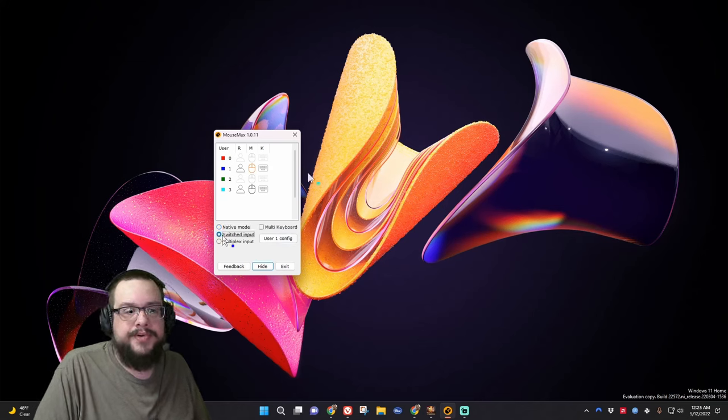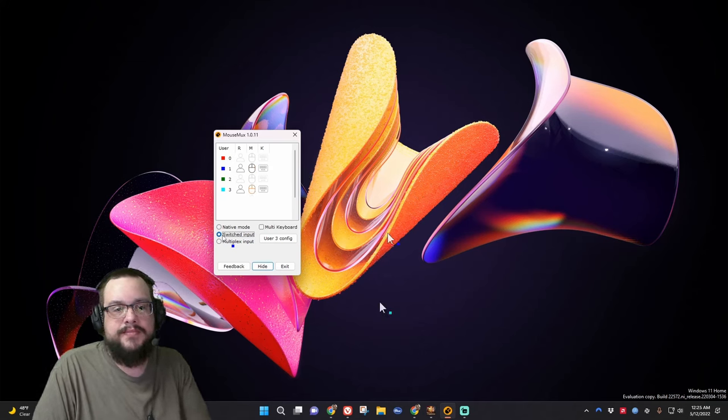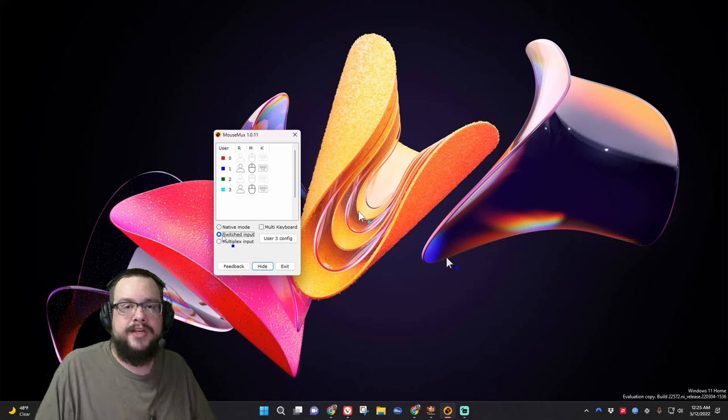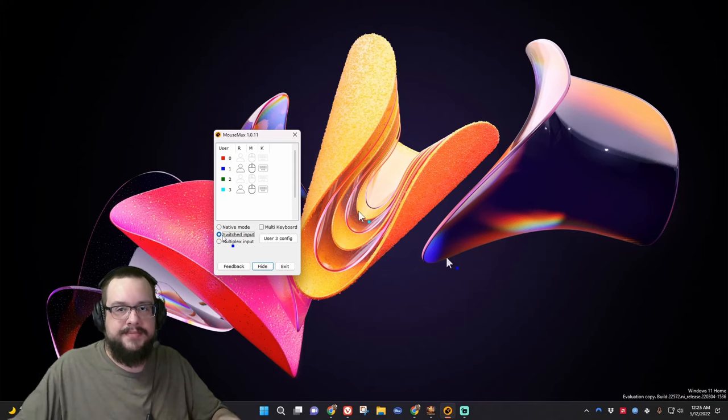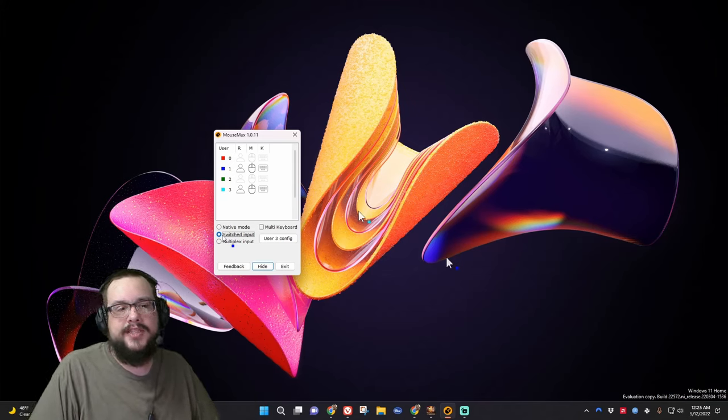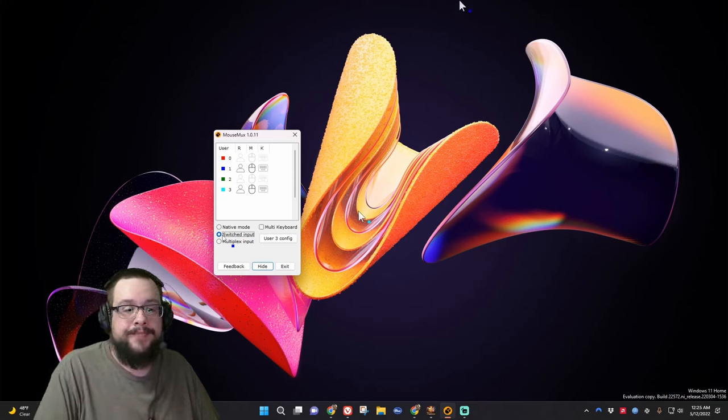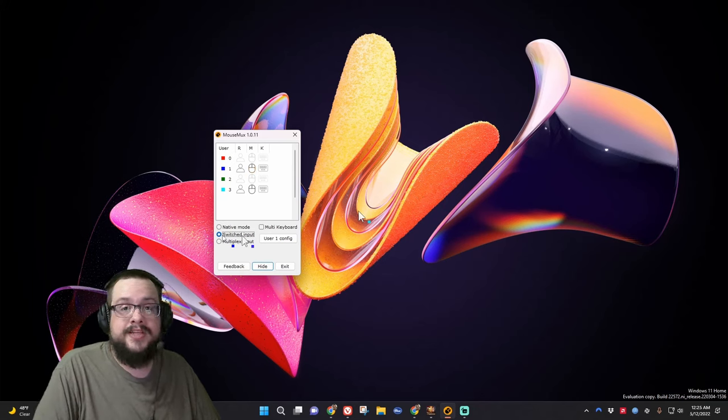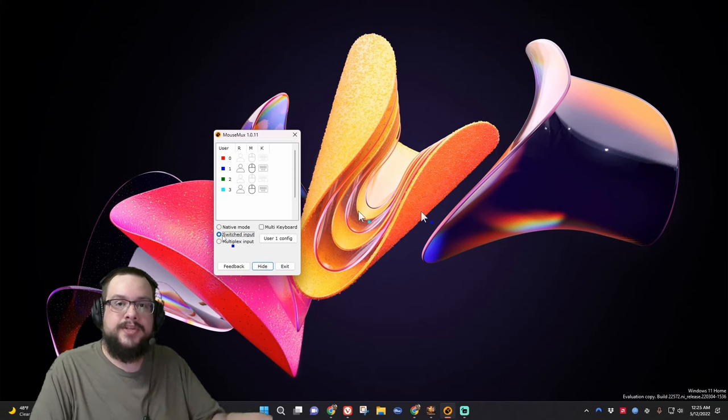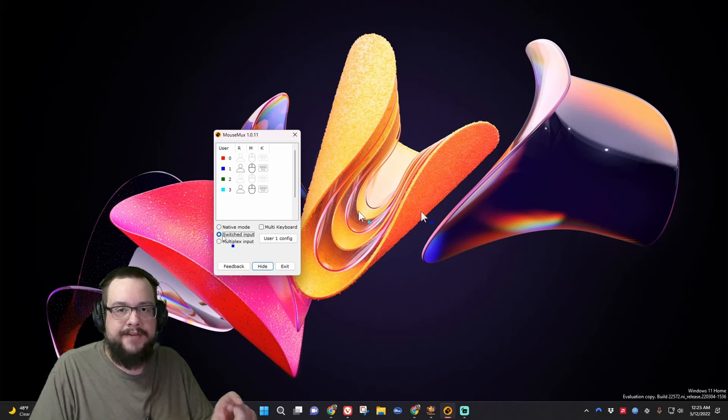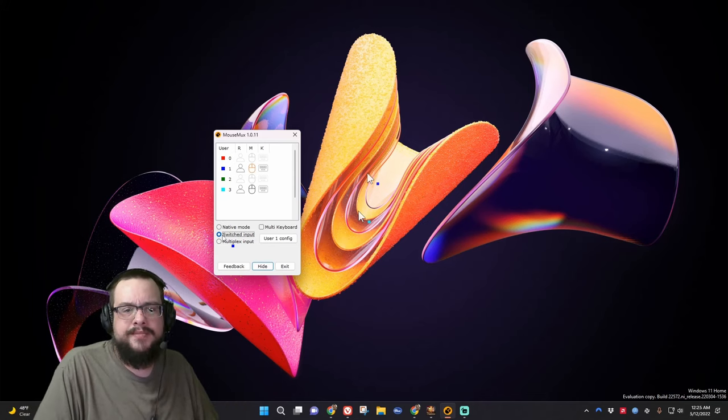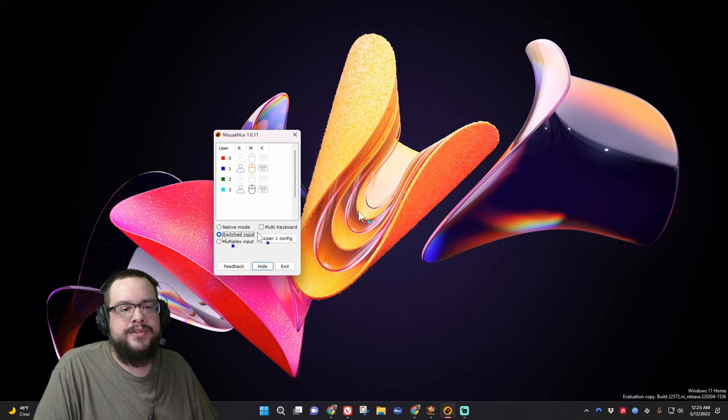Switched input means that you can see both mice move at the same time. And you can both do different things on different screens. But you can't draw at the same time or drag two things at once because it's not going to work. It's going to choose one or the other. It's going to switch between them. This is my preferred input because it's very rare that you actually need to do two things on two different screens. At the same time, you can have one person click and then another person click immediately after. And it's still going to register both. They can still do their own thing. But unless you're drawing on both screens at the same time, you would normally use switched.